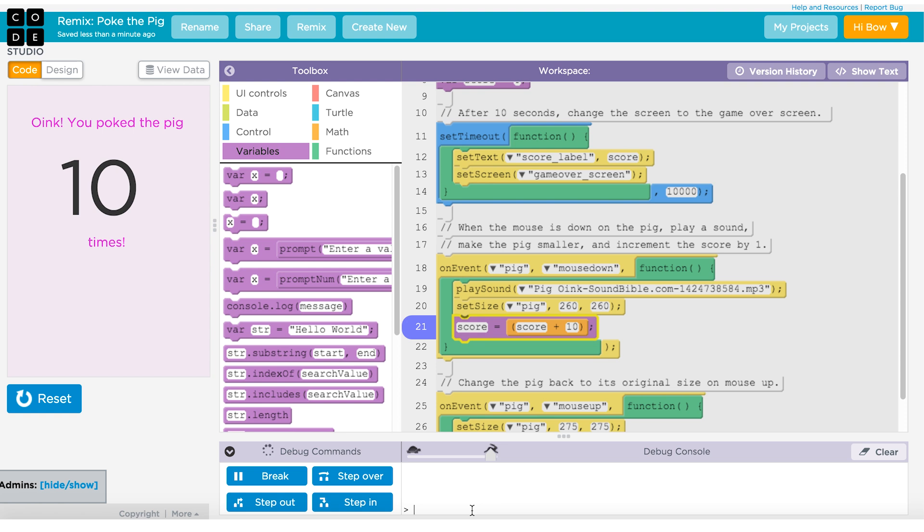There's also a debug console and in the debug console, you can type any command and you can also type any variable name to see the value of that variable at this point in time. So right now if I type score, I can see that the score in my program right now is 10. It's a great way to tell what's going on and figure out how your program's working.